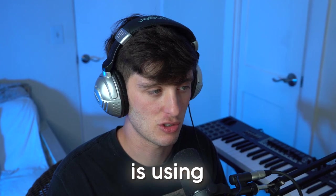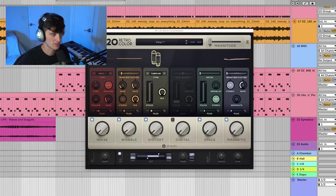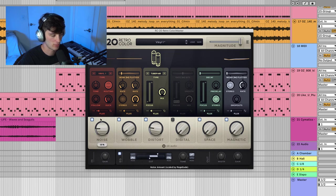Another thing I like to do is use an RC20 on certain sections of the song. For instance, let's say we have this intro part, we could set it up, magnitude all the way, kind of filter it a little bit, maybe add a little bit of noise or distortion.